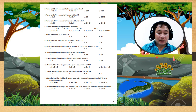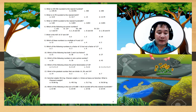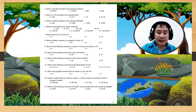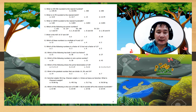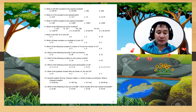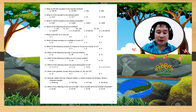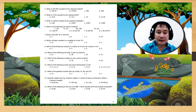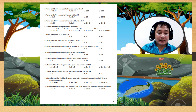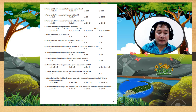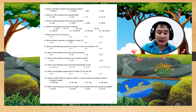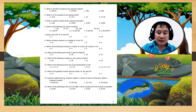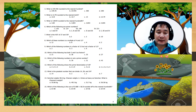Number 15: which of the following is the sum of 0.688 plus 66.8 rounded to the nearest hundredths?